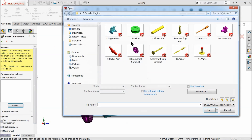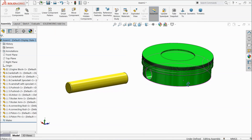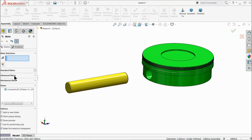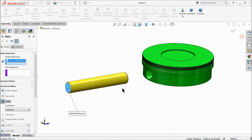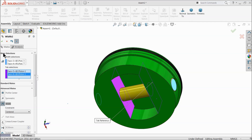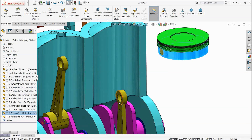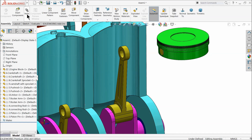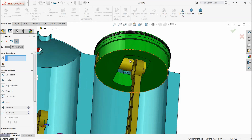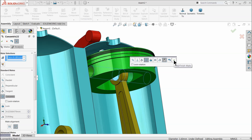Now choose piston and pin together — open. Now here we will make some relation — mate. Select this pin and this hole, co-centric relation. Advanced mate — width mate. Select these two faces, select these two faces of the connecting rod, come inside. Select these two faces. Now mate — select this face and this face, make co-centric relation. Select this circle, select this pin and connecting rod, co-centric relation.